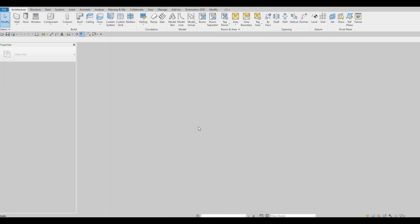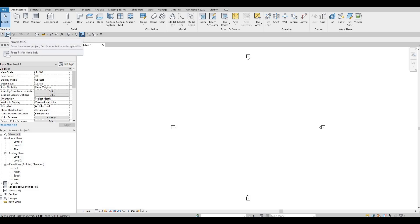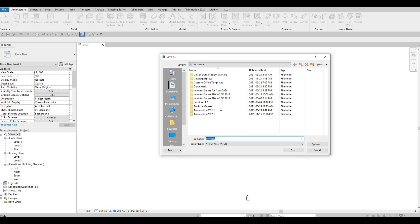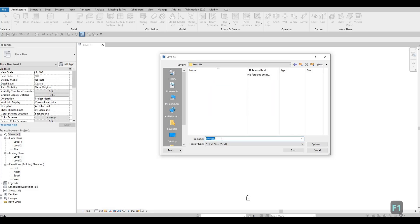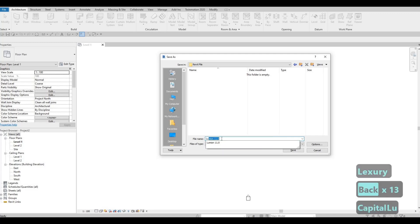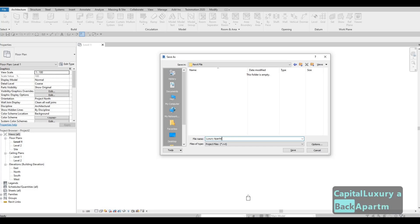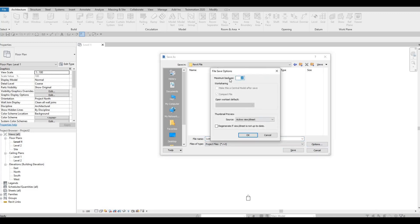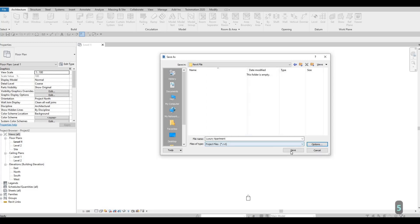Press OK, then click Save and choose the location for the file. I'm going to name it 'luxury apartment.' Before clicking Save, there's an option to choose how many backups. If you're a beginner, around 5 to 10 is good so you can come back to the file if you make a mistake. I'll put 5, then press OK and save.